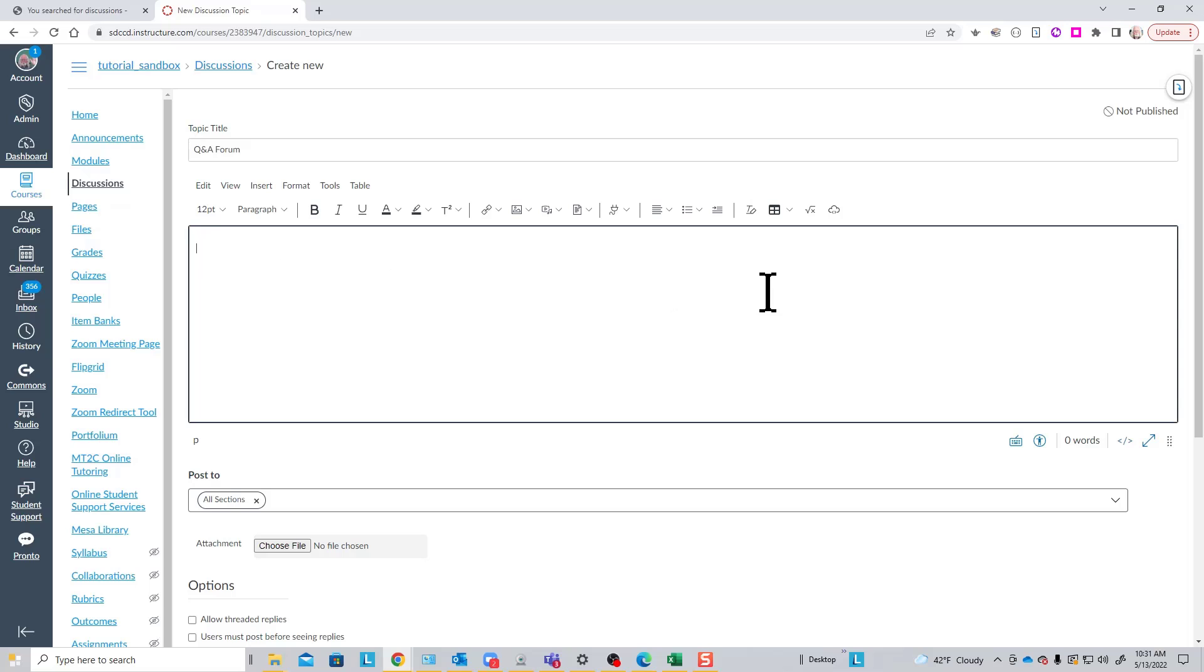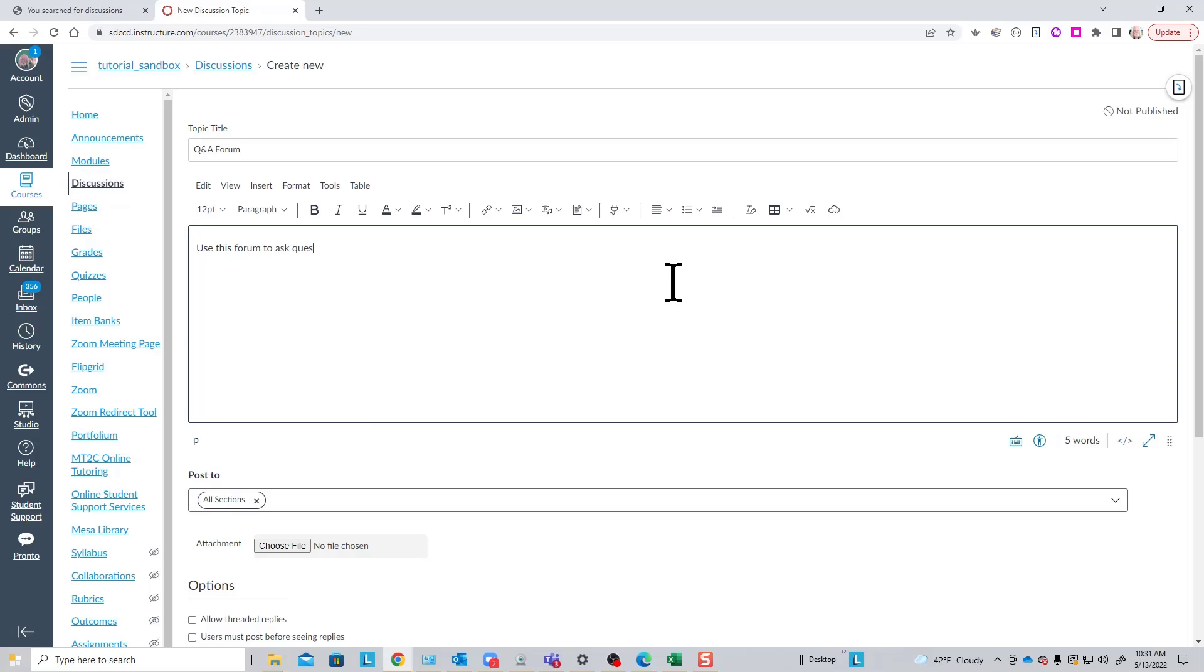So, once we name the topic, we have to provide some instructions to the students on what this is used for and what actions are expected on their part. In this case, we might say: Use this form to ask questions about the course.